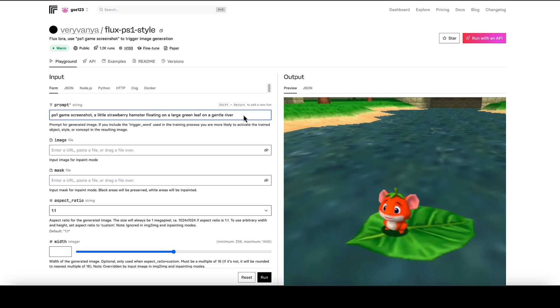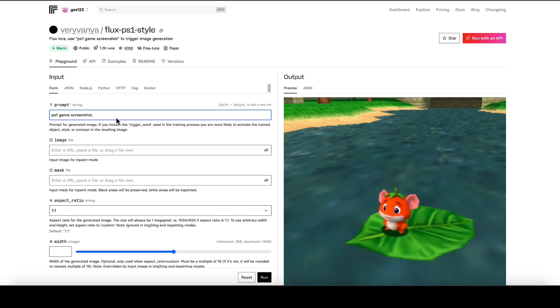So we'll go back up here and I'm just going to type in a different prompt. So I'm going to keep in the trigger phrase PS1 game screenshot, and after that I'm going to put Spider-Man drinking a beer in a pub with his pet pig.